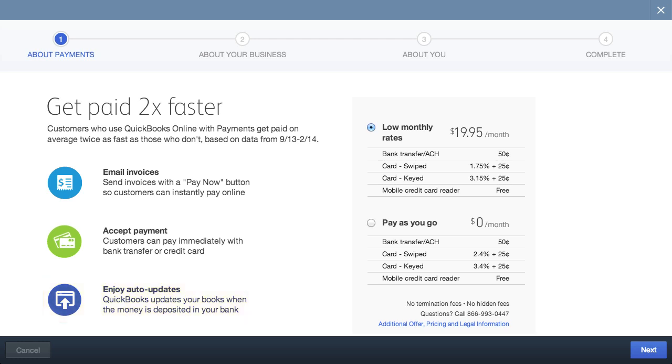Now the bad thing about payments is that QuickBooks payments is your only payment processor choice for online invoices you send to customers through QuickBooks. A lot of other online accounting software have support for multiple payment processors like PayPal and Stripe. I'd really like to see QBO expand its payment options so you're not forced into using QuickBooks payments.